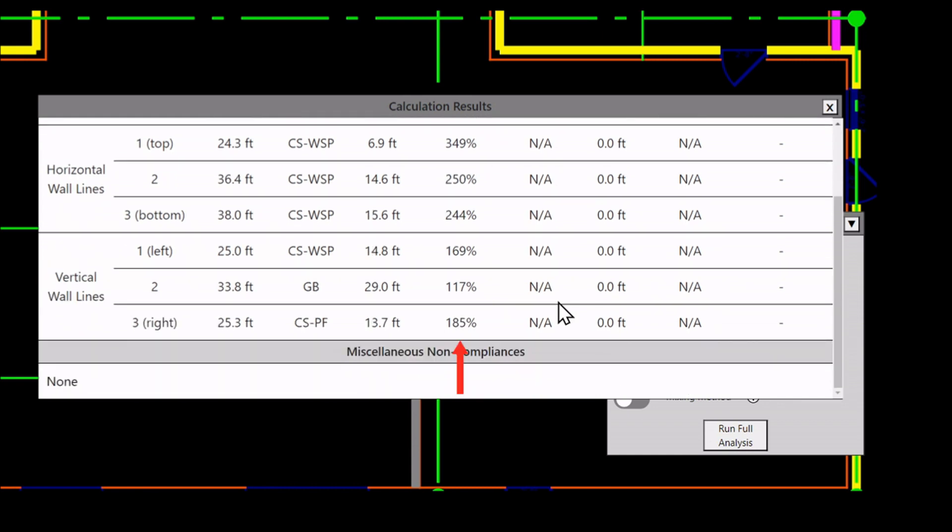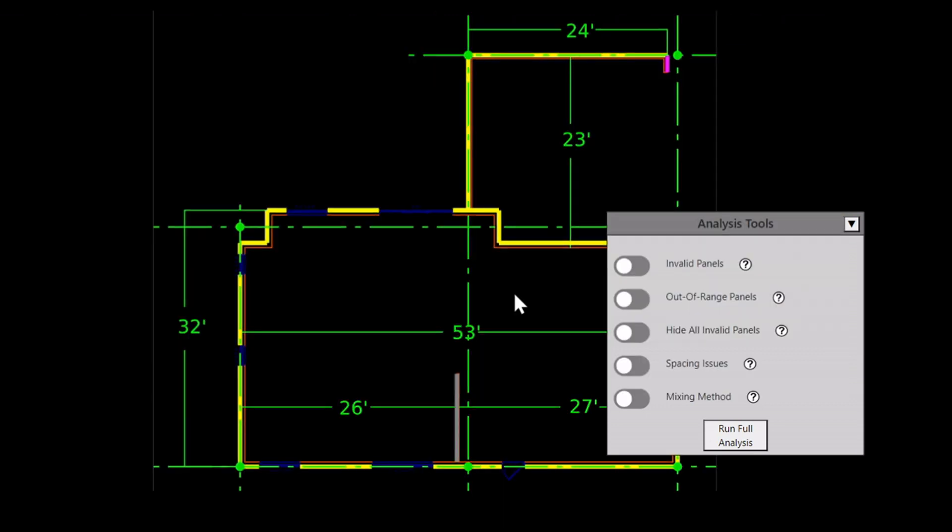Note that the middle braced wall line features two methods: CSWSP and GB. When mixing methods, the weakest method is used for calculations, so this wall line now specifies method GB.